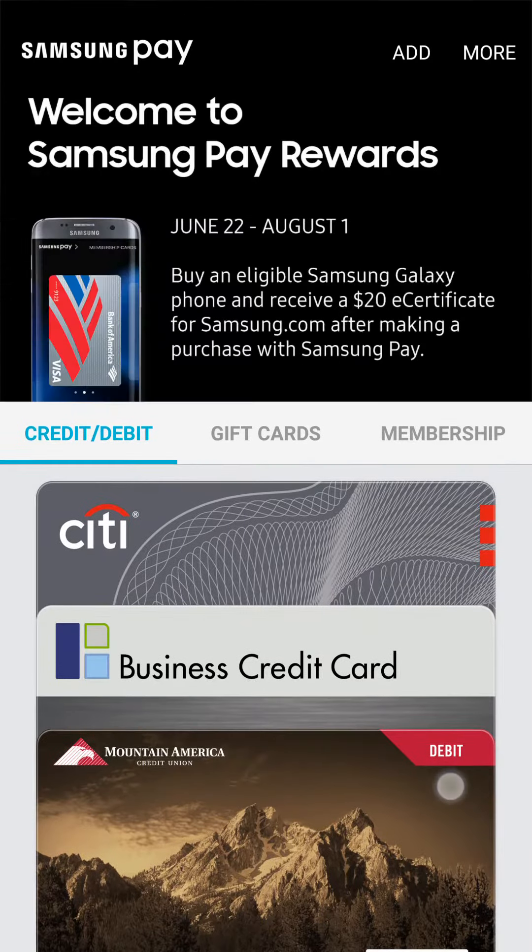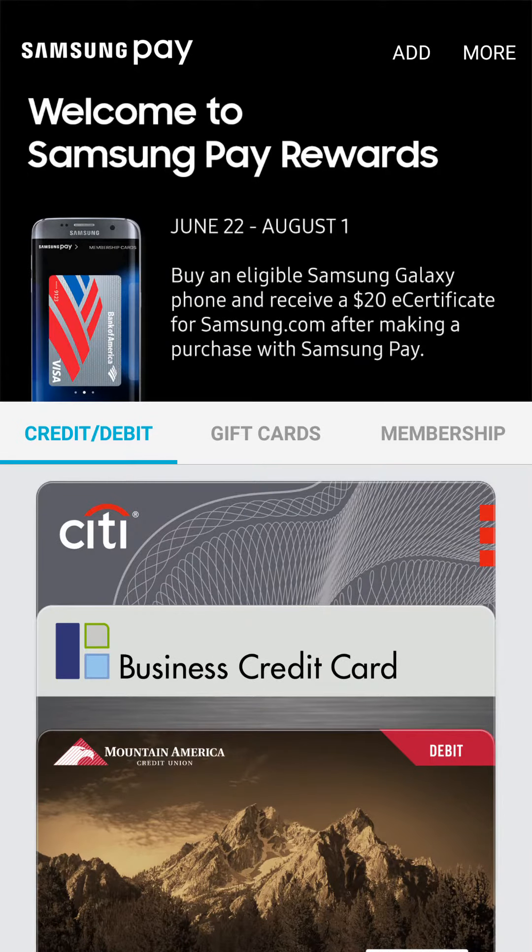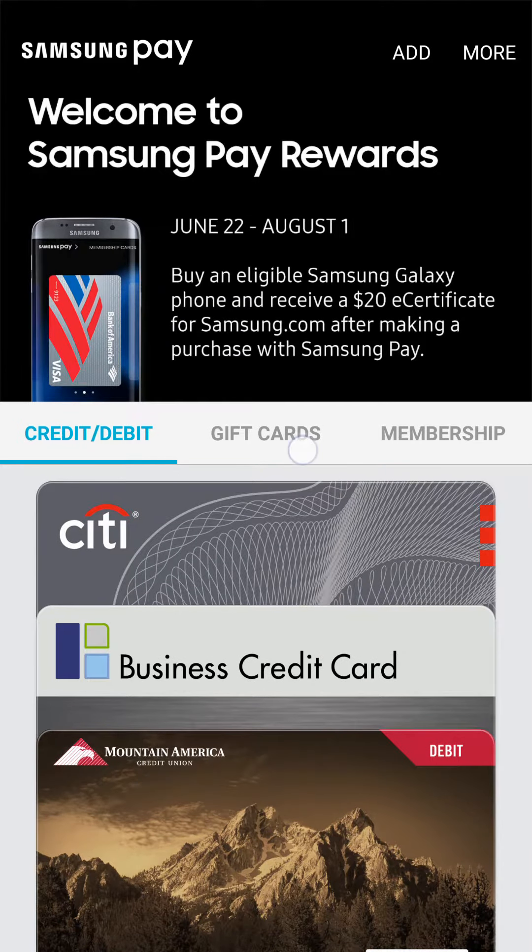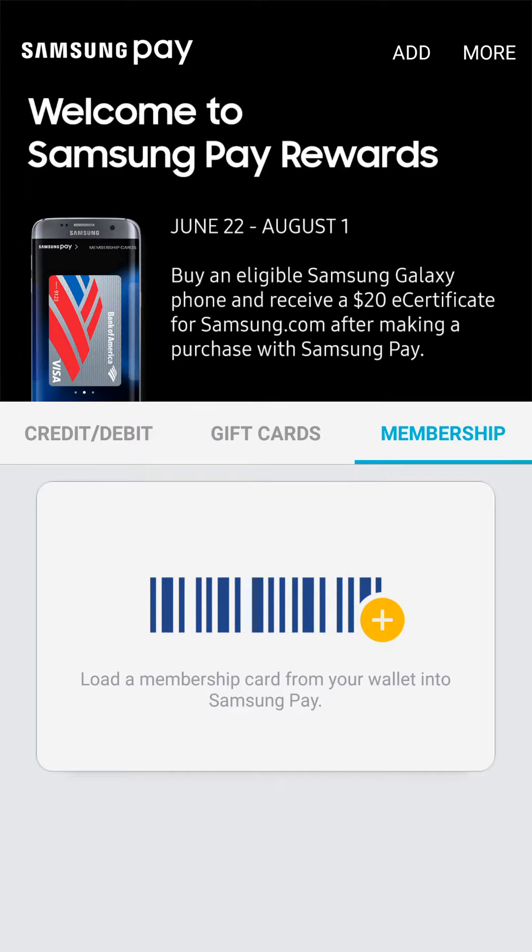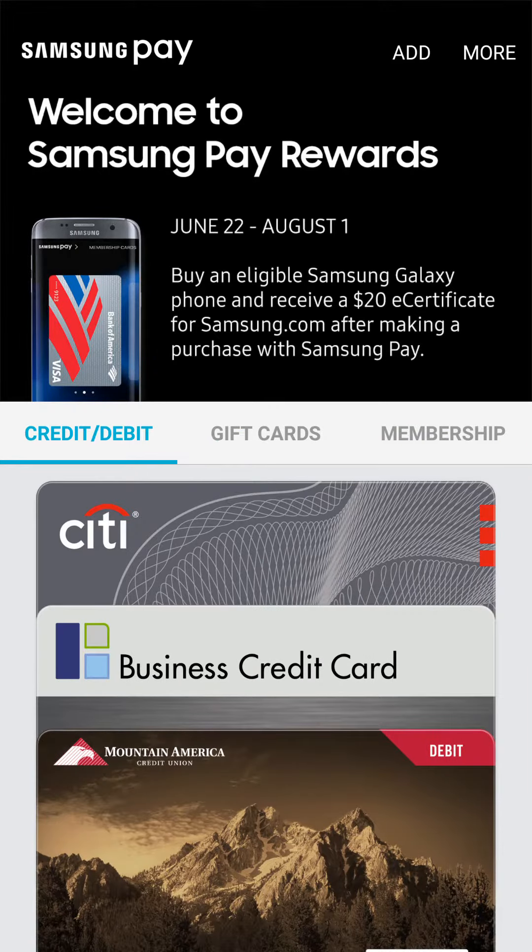On the bottom, you've got your cards here. There's three different kinds of cards. You've got your credit and debit cards, gift cards, and membership cards to different businesses.